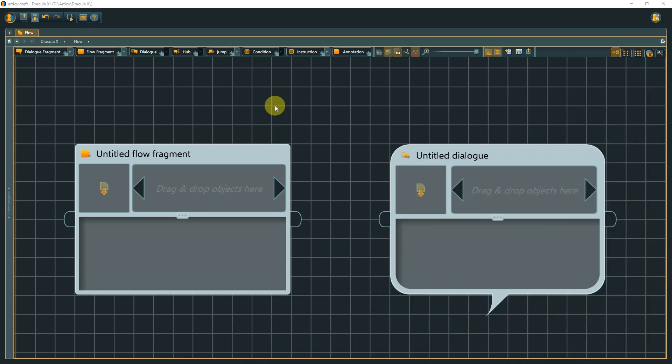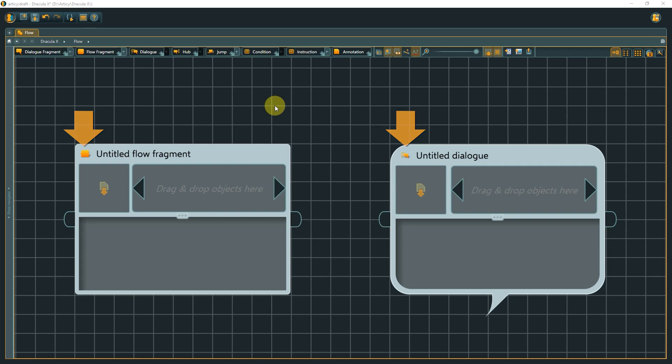Flow Fragments and Dialogues are first and foremost structural elements, like for a chapter or a plot point. At the top, you find the node name, and next to it an icon.